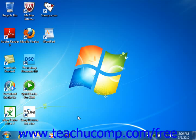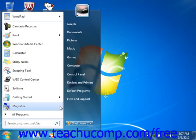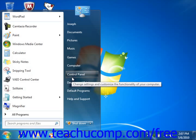Often you will create the internet connection for the PC when you first perform the setup of Windows. However, once you've created the connection, you will be able to view your connection information by clicking the Start button and then choosing the Control Panel command.